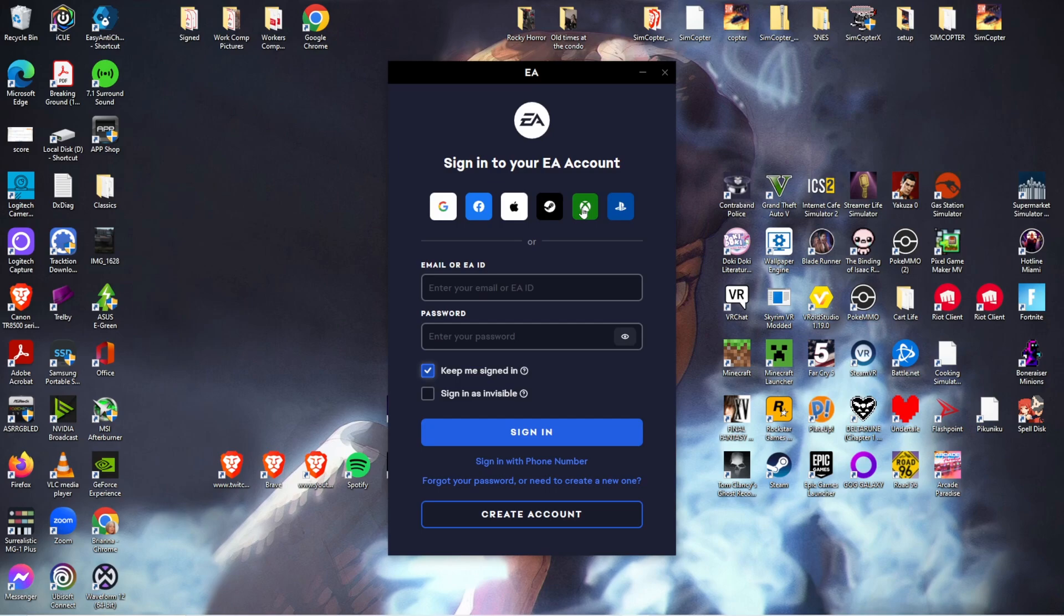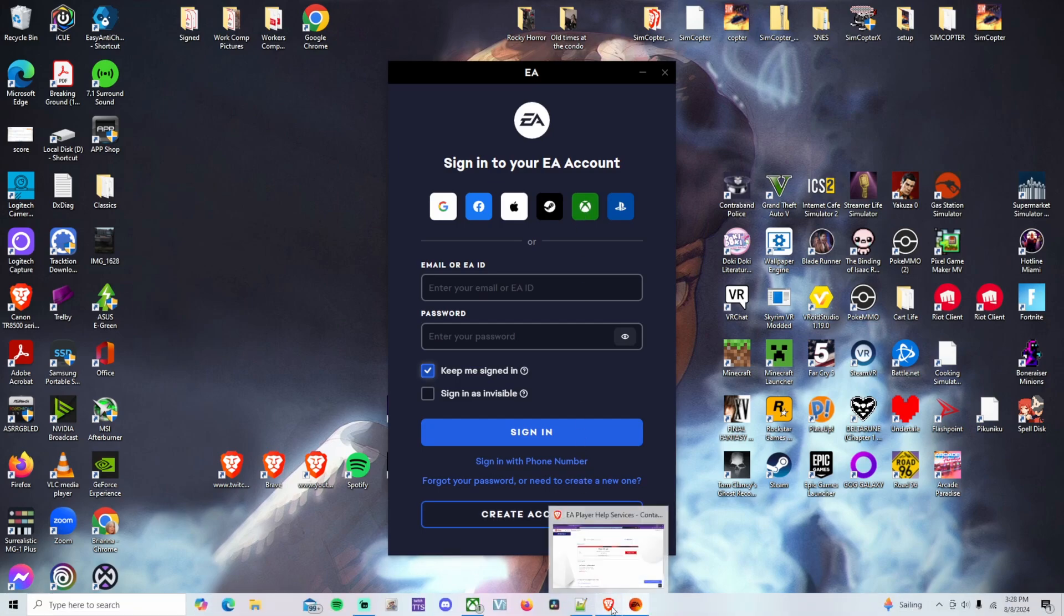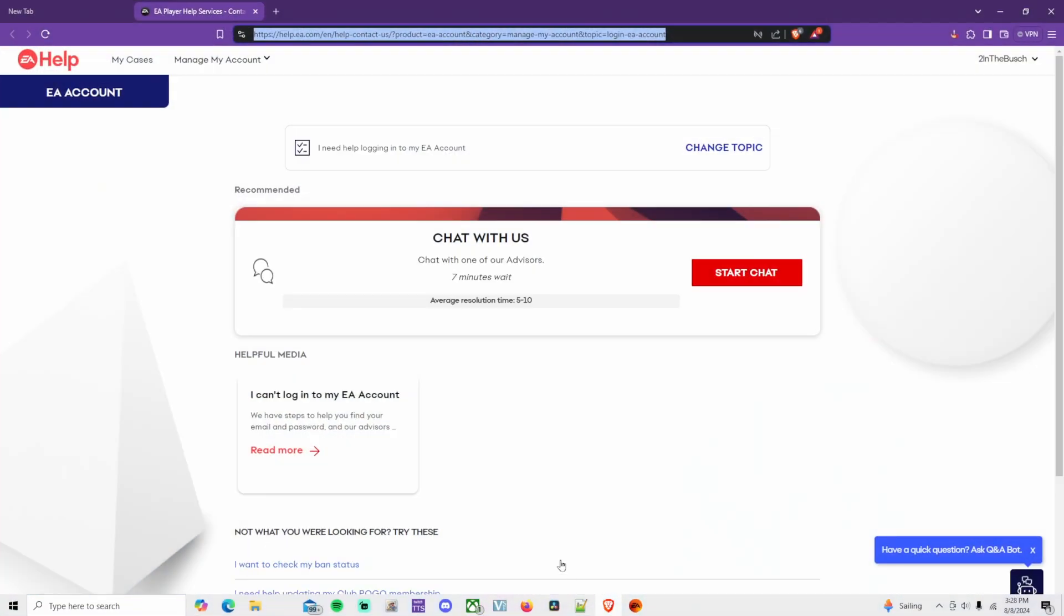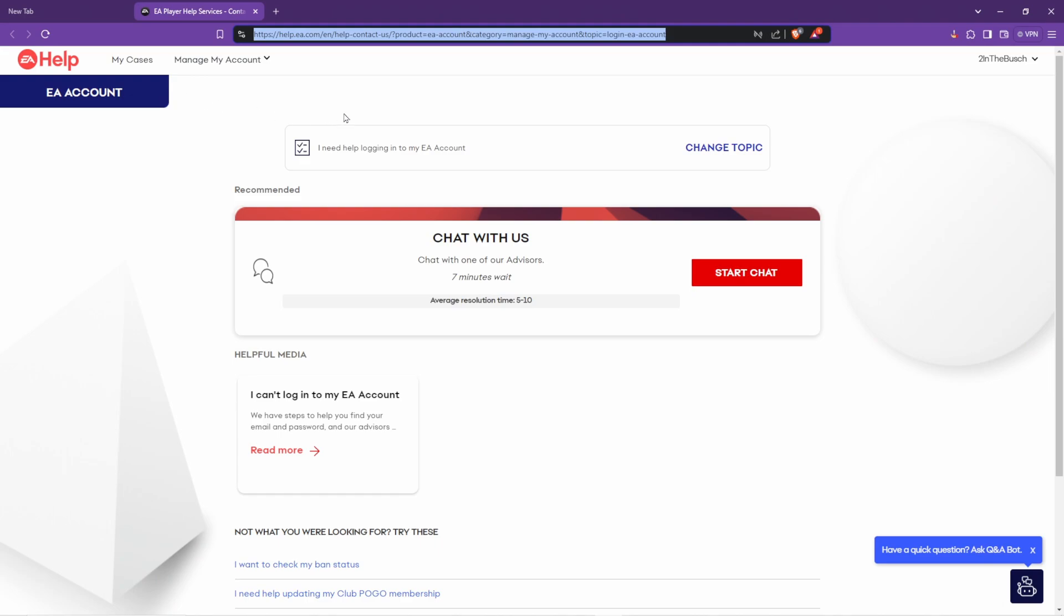This is how you fix it. So you're gonna go to EA help and I will leave this link down in the description. You're gonna say chat with us and you're gonna go to start chat.